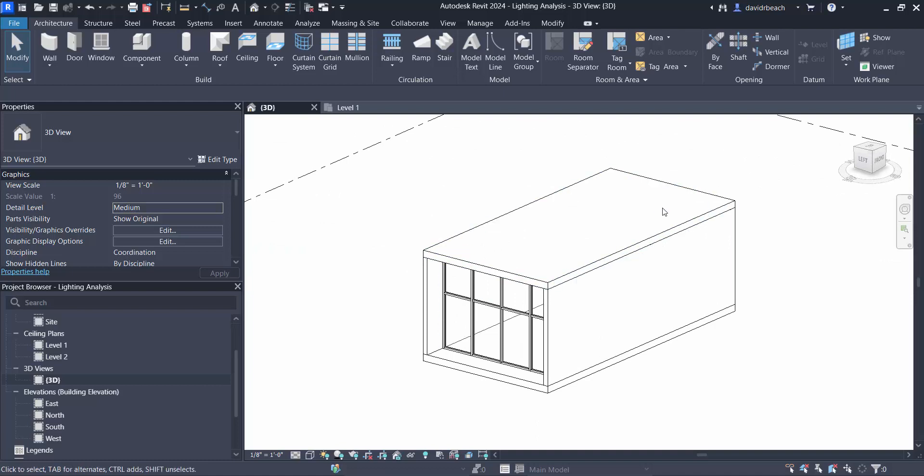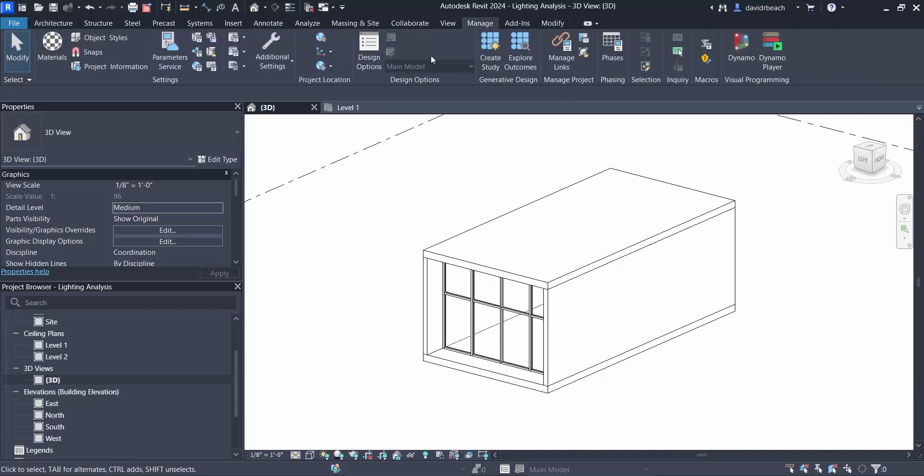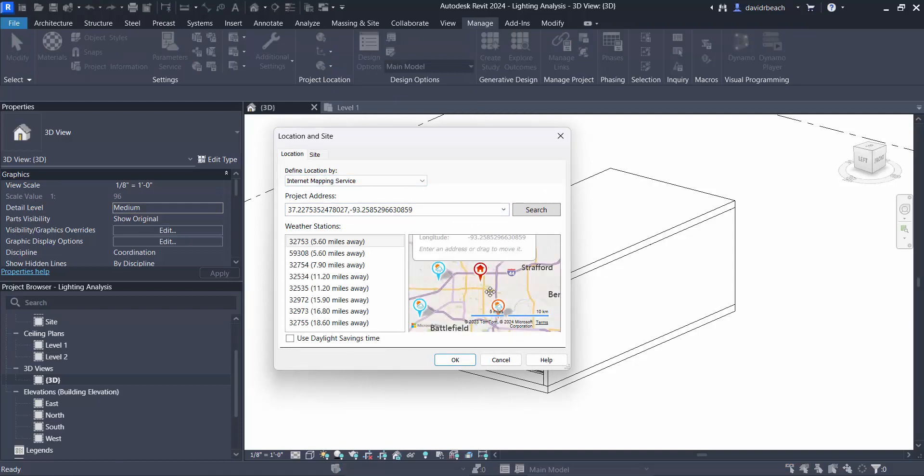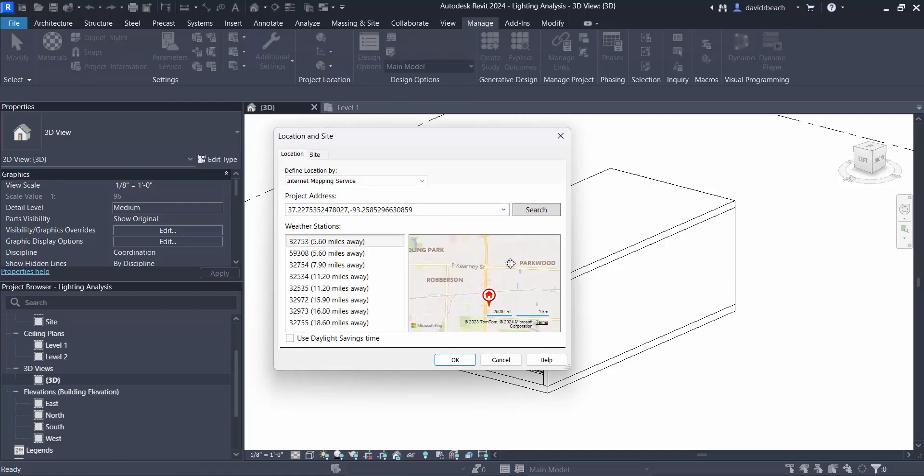So the first thing we need to do is establish our latitude and longitude, and to do that we need to set a location for our project. So underneath manage we can go to location, and for this particular project I believe I'm already set to where we did some light readings using a more manual method of light reading.